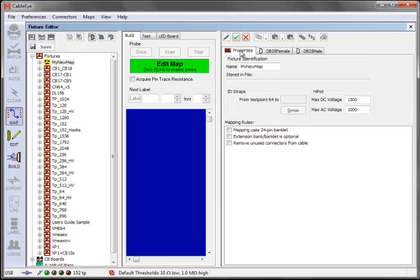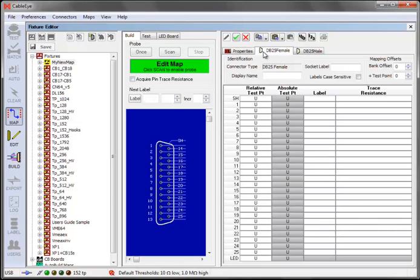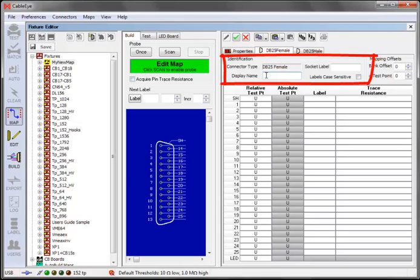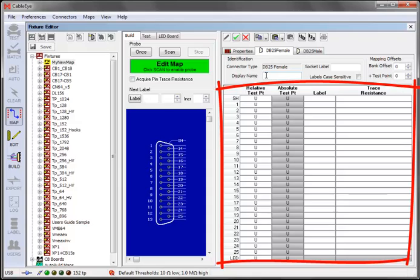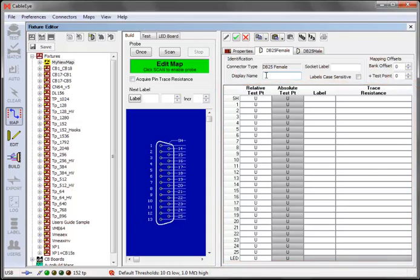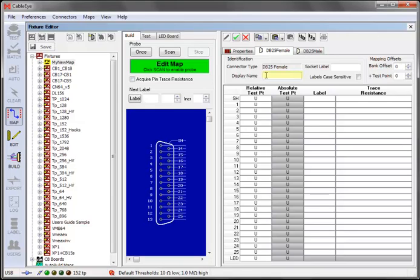Now ready to specify test point to pin mapping for each of the connectors. Click on the First Connector tab. This page contains some summary information about the connector, and also a grid that will specify the actual map. Connector pin numbers appear on the left, and the physical test points that they are connected to will be filled in in the next column. In the Display Name box, enter a short name for the connector, as you would like to see it identified on the cable drawing and netlist. For example, you may use the J number convention to identify your connectors.